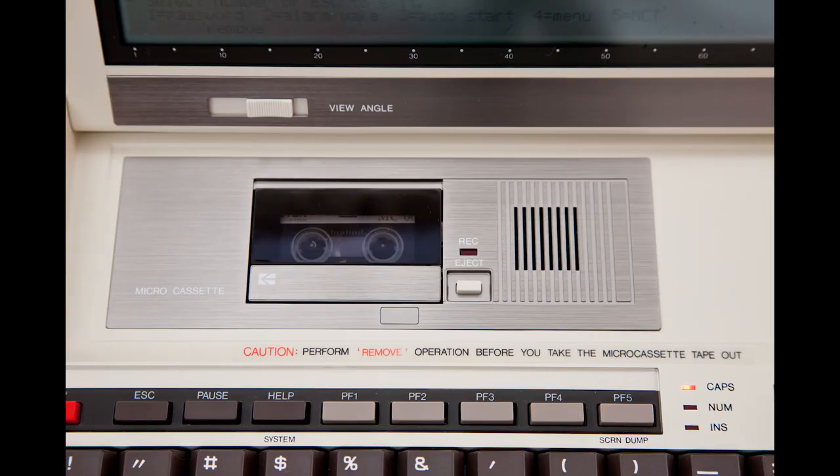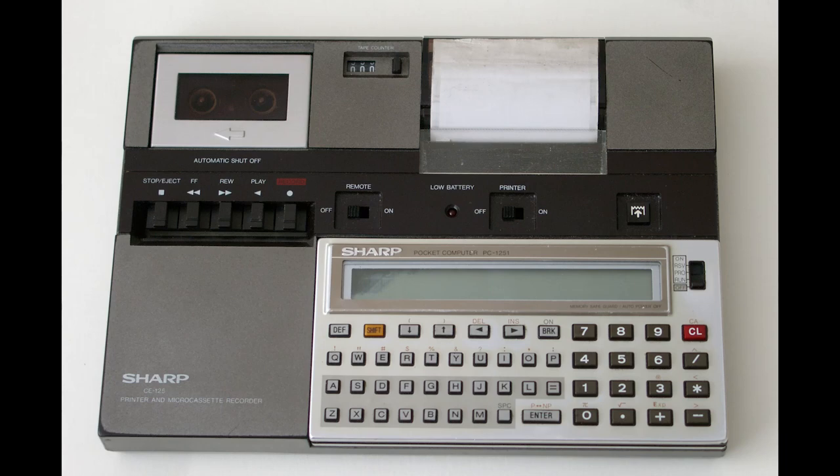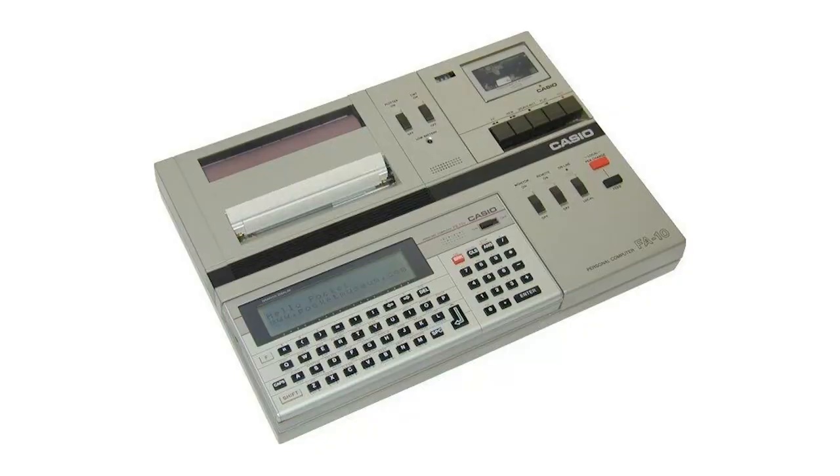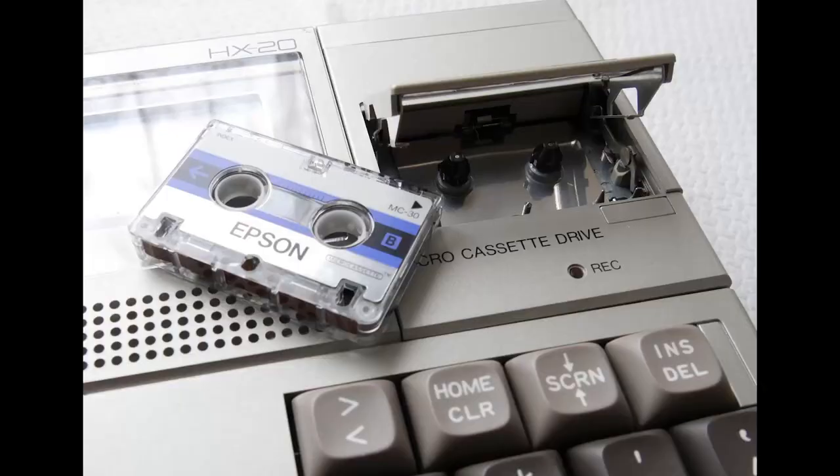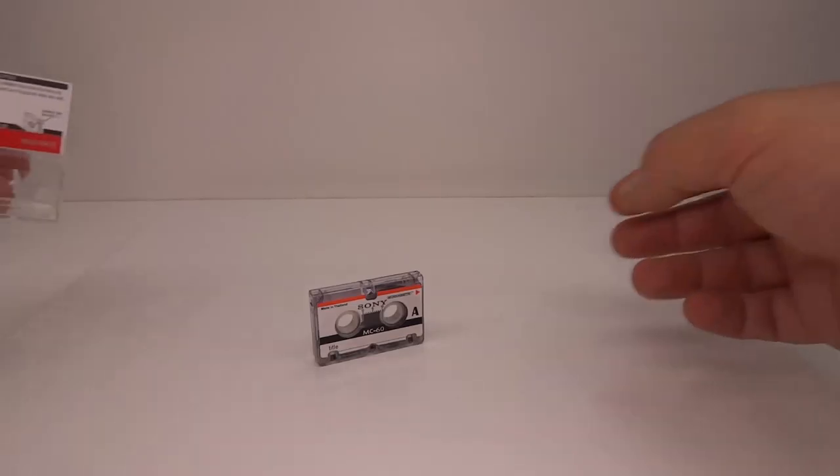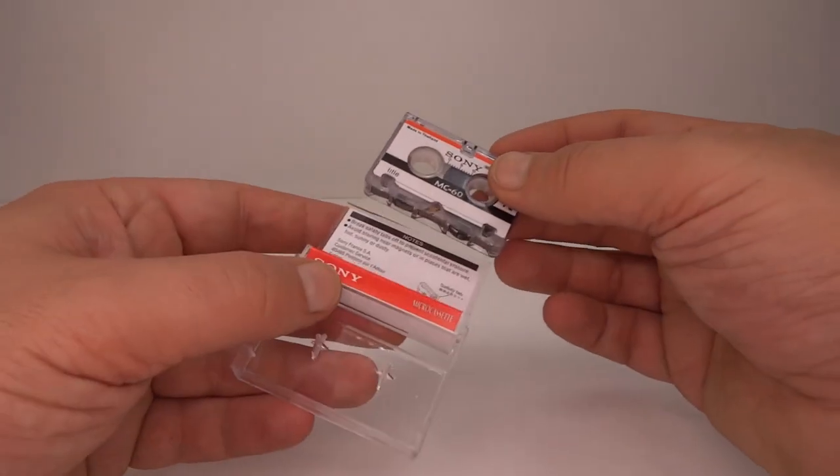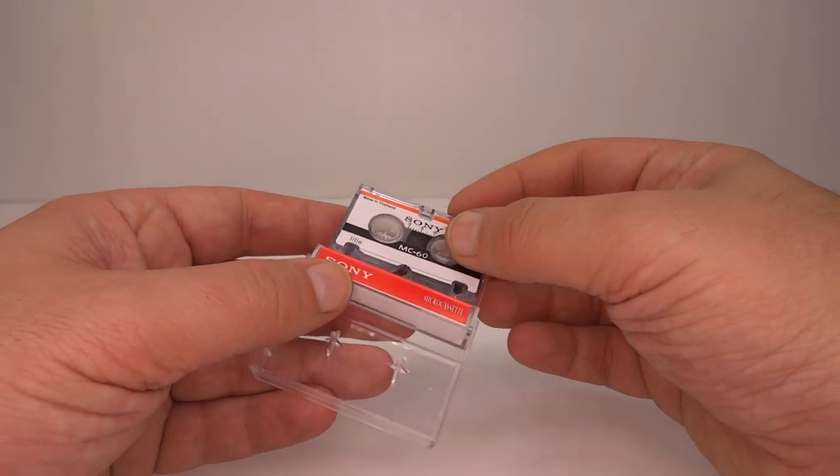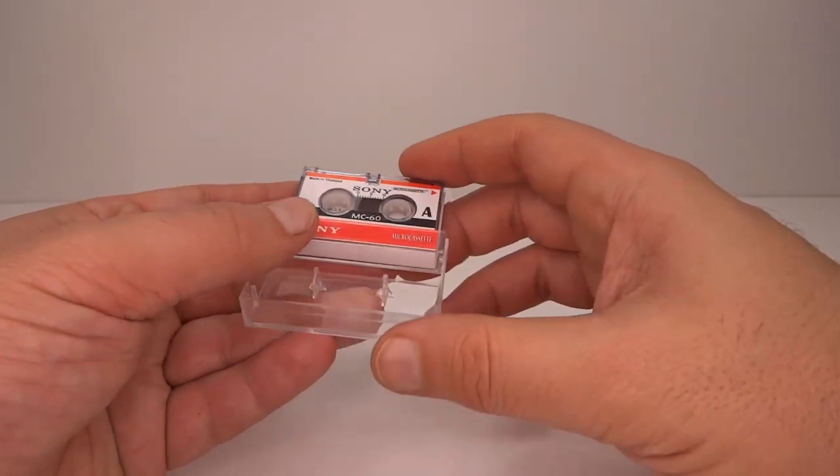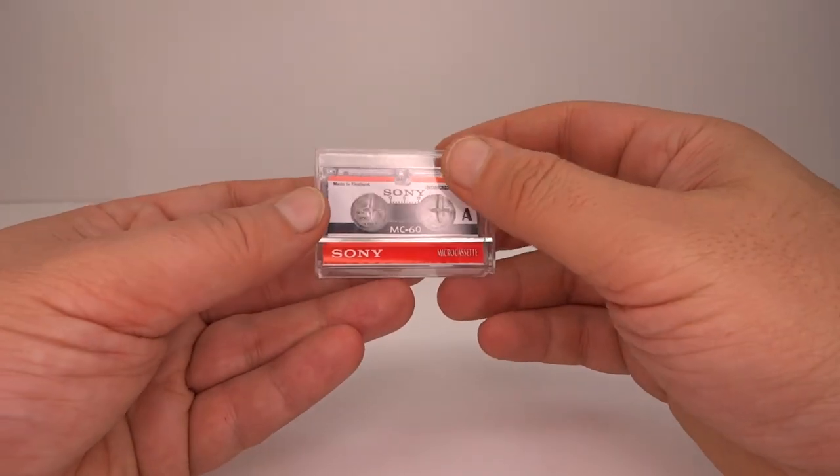Several manufacturers of small computers such as Sharp, Epson and Casio all made small portable computers which used microcassettes to hold programs. My aim here is to recreate the use of a microcassette as a data storage container.